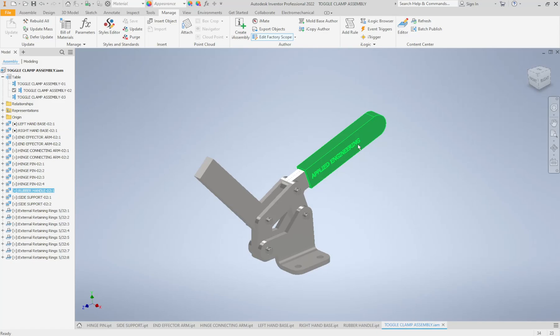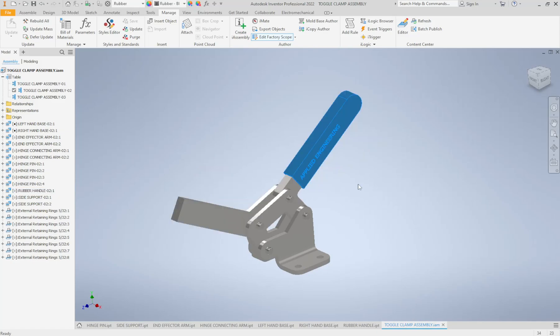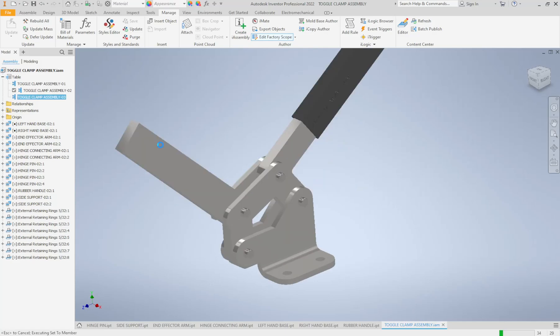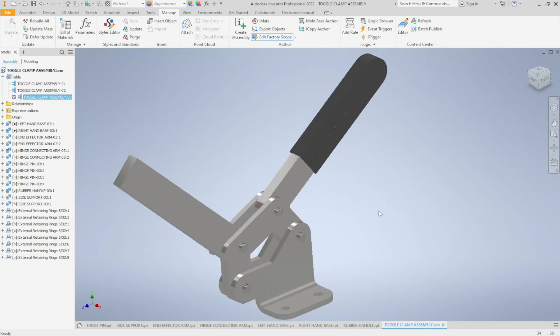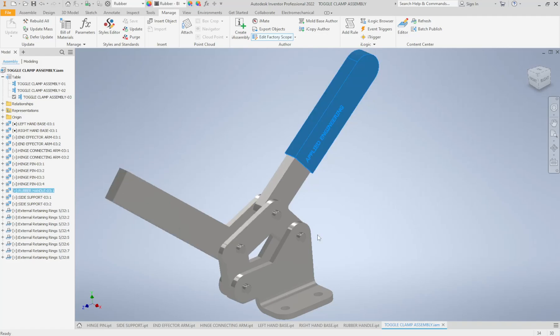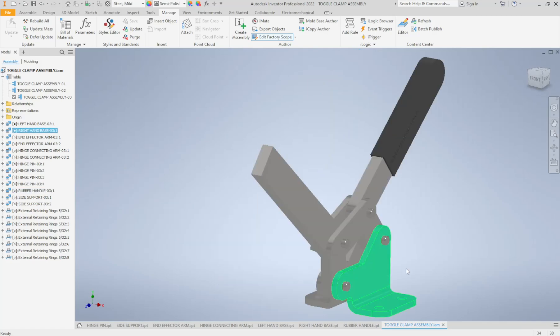All right, so there's our 02 assembly and let's take a look at 03. So there's our 03 assembly, you can see of course the sizes get quite a bit bigger as we go up, and if we see if this guy works, looks like the assembly works. All of my constraints are still in there, you'll notice I can't move my bases around because they're fully constrained in place.